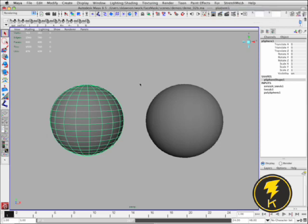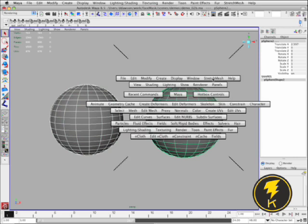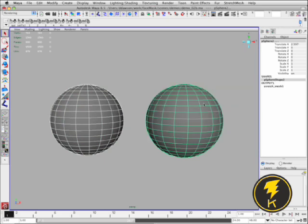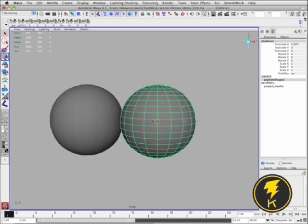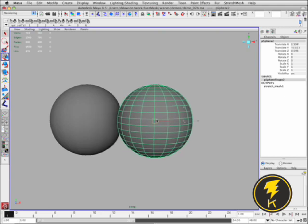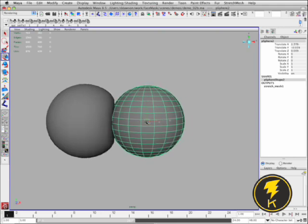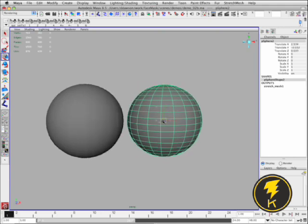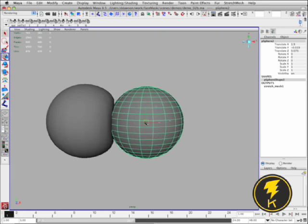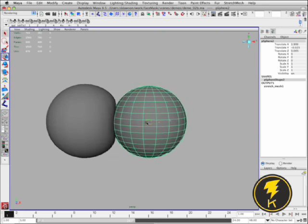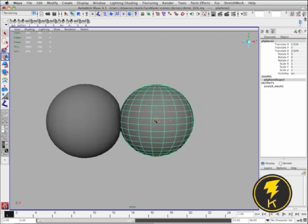So I've just got two polygonal spheres. The one on the left I just applied a Stretch Mesh Deformer to it. And then I'm going to add the sphere on the right as a Collision Object. So you can see as I move the Collision Object towards the Stretch Mesh it's pushing the vertices of the Stretch Mesh out of the way.